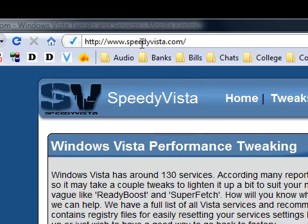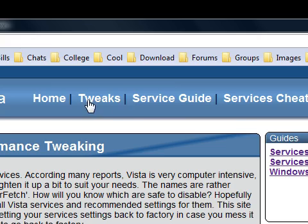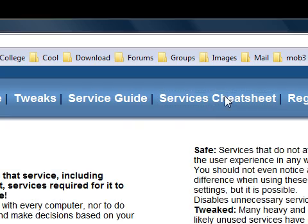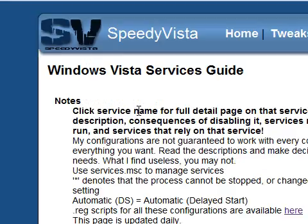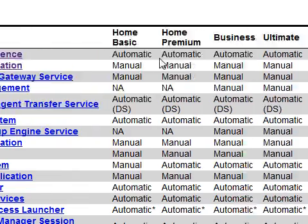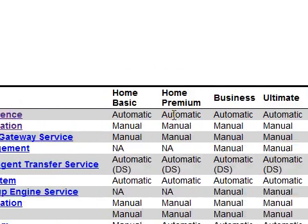This website is dedicated to Vista services. On the right hand side of the navigation bar we have a service guide and a service cheat sheet. These seem to be the same information but displayed slightly differently, so I'm just going to go onto the services cheat sheet. It gives you some notes, tells you what the services are and how they're started.